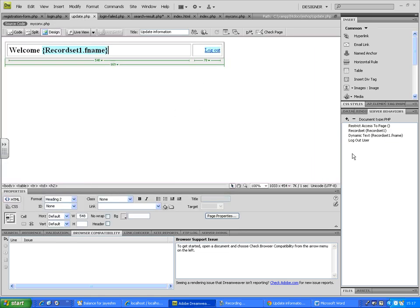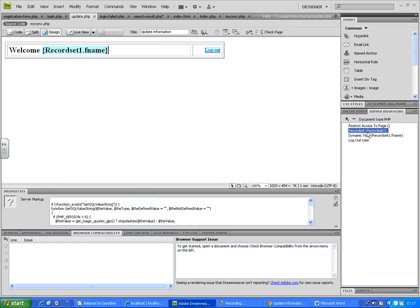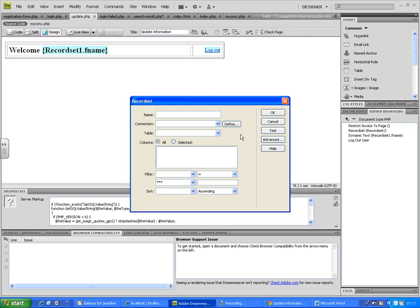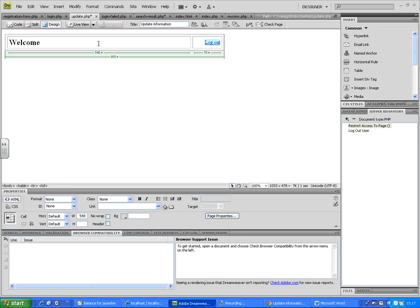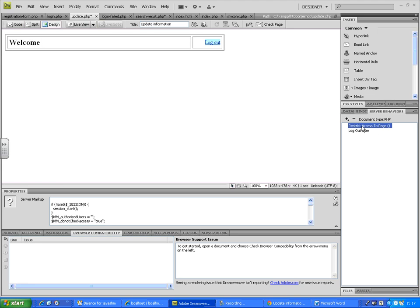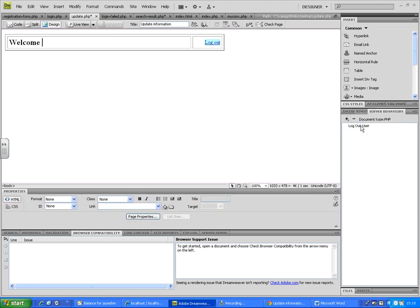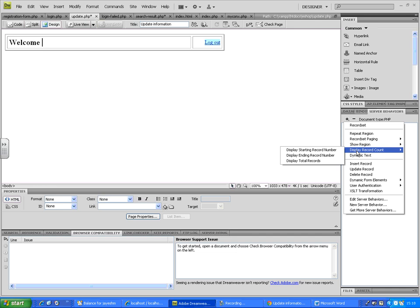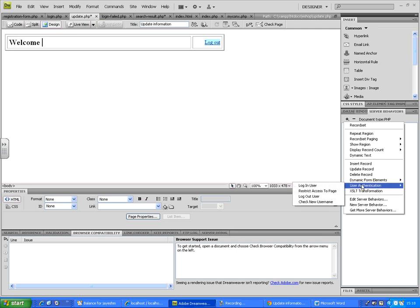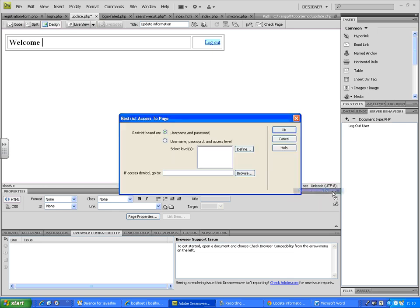The second change is on the update page. On the update page, create a fresh record set — double-click on the record set to check. Now, on the update page, I've added one thing: apart from 'Logout User', go to Server Behaviors, click the plus sign, and restrict this web page based on user access. Go to User Authentication and select 'Restrict Access to This Page'. It will automatically select username and password, and if access is denied, it will redirect to the login page.